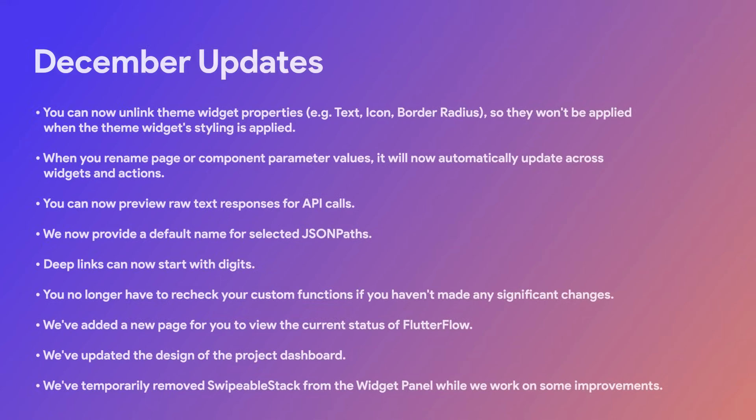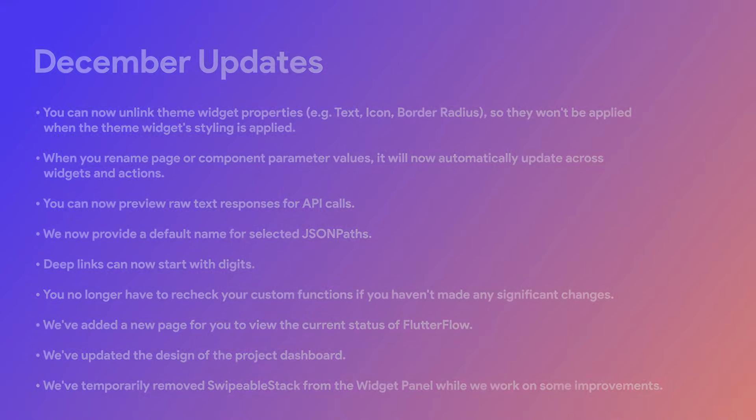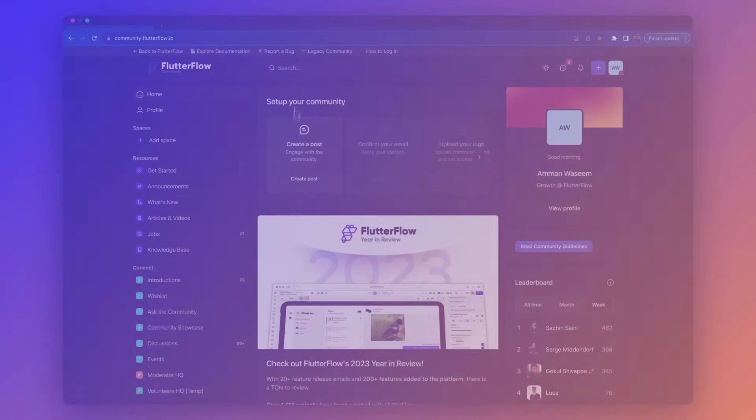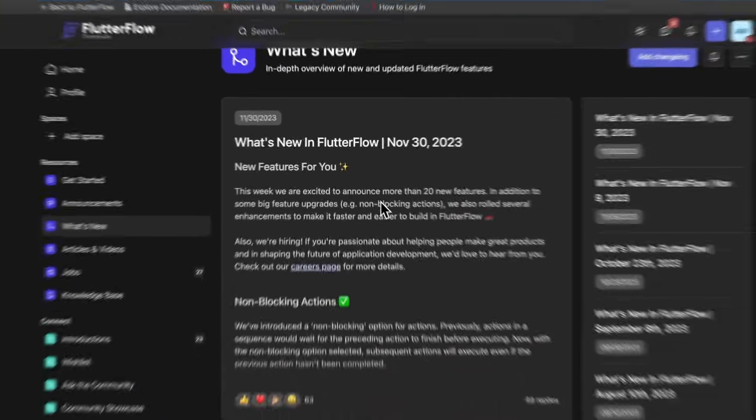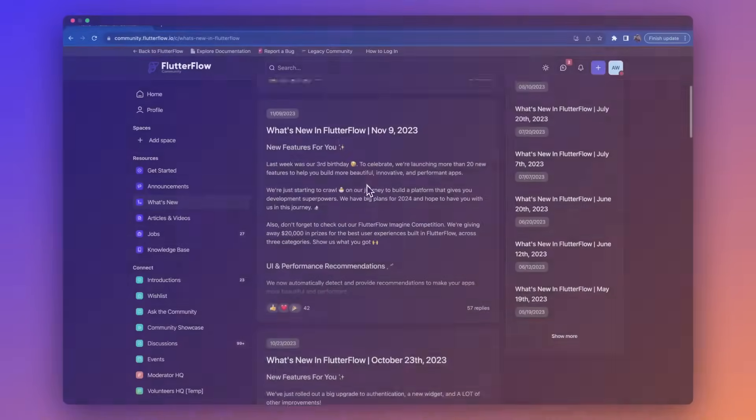To end December, we continue to focus on bug fixes and user experience improvements that are shown below. Once again, you can find a complete list on our community.